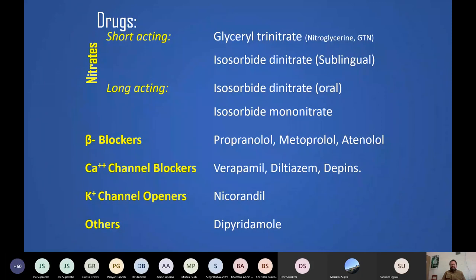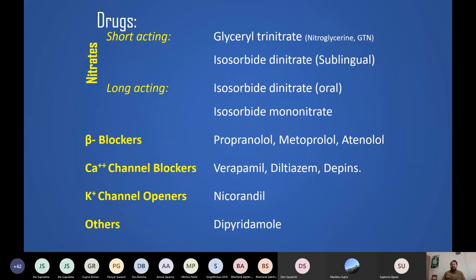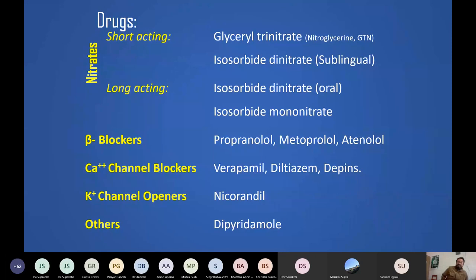The drugs we were discussing are nitrates — the first-line agents. Short-acting nitrates include nitroglycerin and isosorbide dinitrate given sublingually. Both of these can be used for treatment of an acute attack — when the pain has already started. This drug is the one advised for the patient to keep in their pocket so that whenever they feel chest pain or other symptoms, they can quickly take it. It acts within minutes.